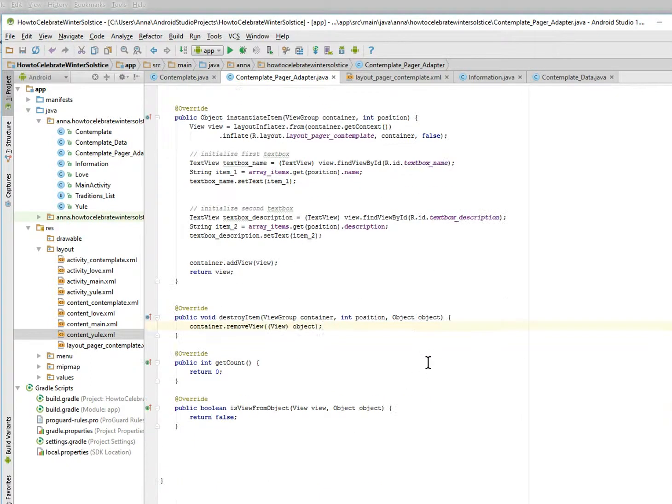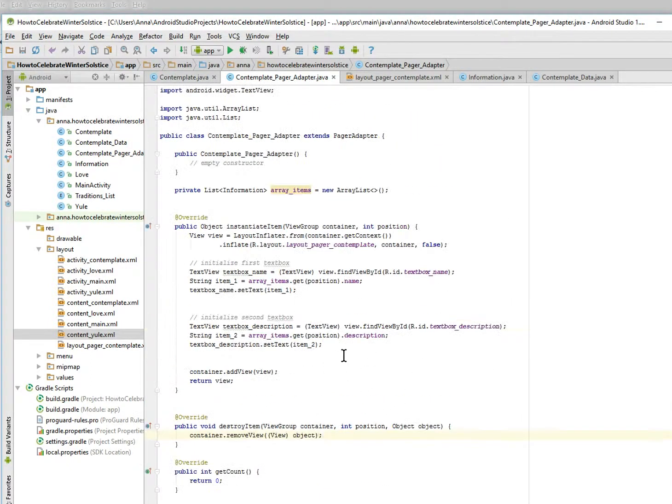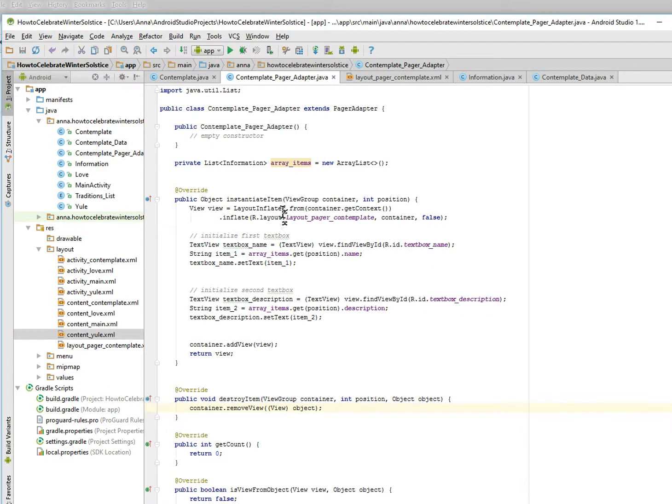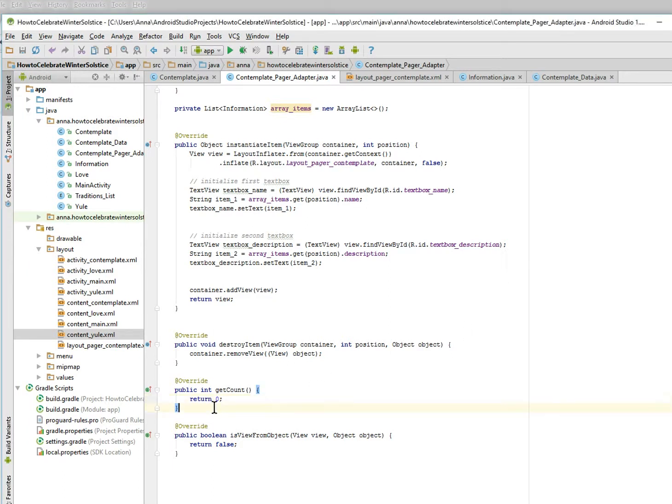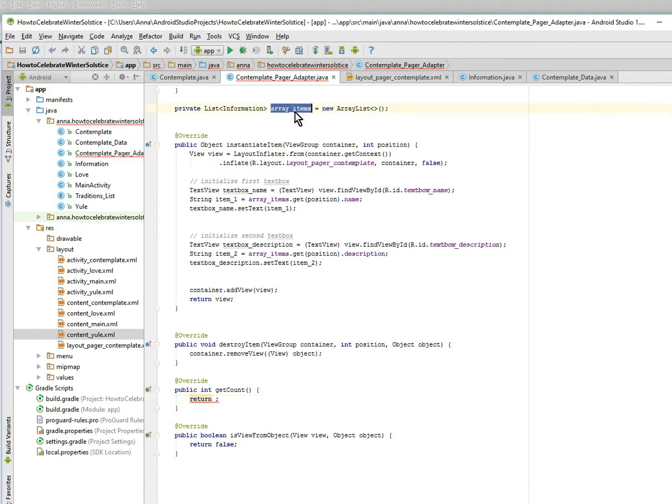That's all. So we overrode all the proper things and we filled in instantiate. So now we have to fill in the get count. Right now we just get zero, which is not what we want. We want to get the number of things in the array. So we're going to get array items, I think it's size.